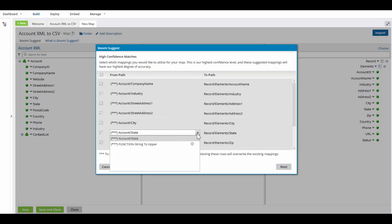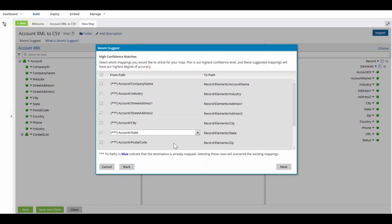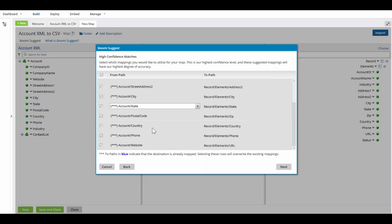The state itself, you can also uppercase it on the fly if you would like by adding a function. It's entirely up to you. This would uppercase it as well as send it over. We also have our postal code, country, phone and website. I'm happy with all these so I'm going to click on the next button.